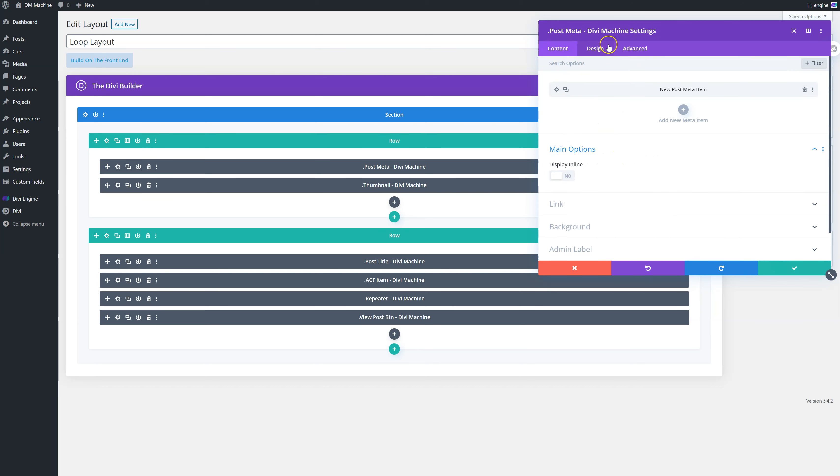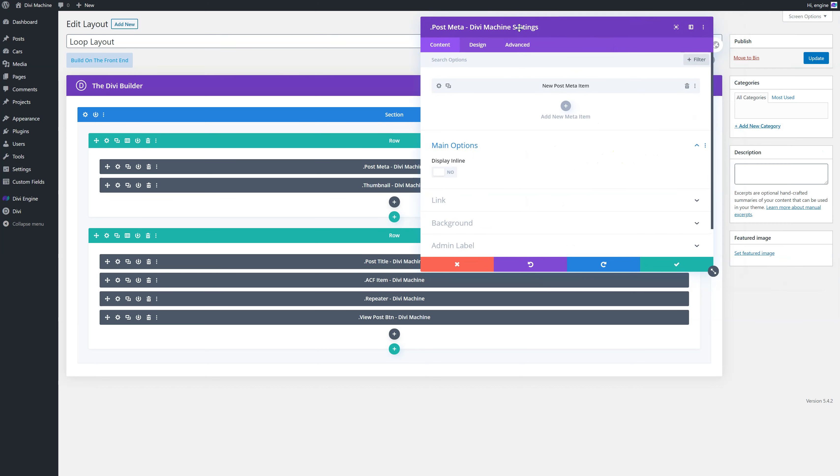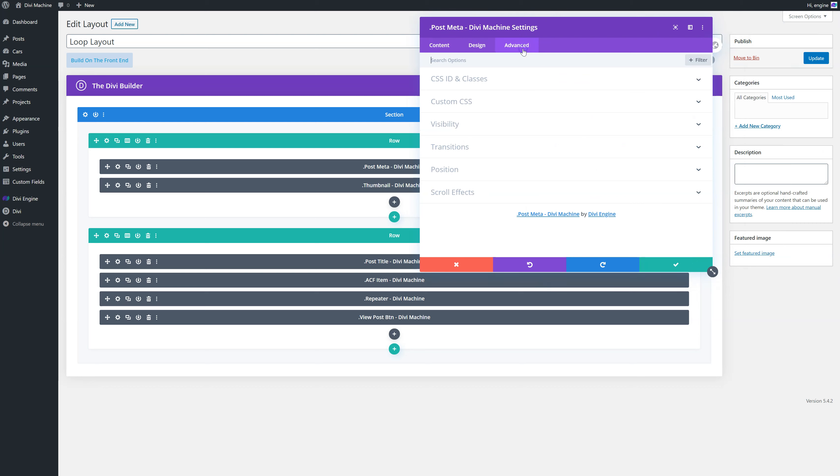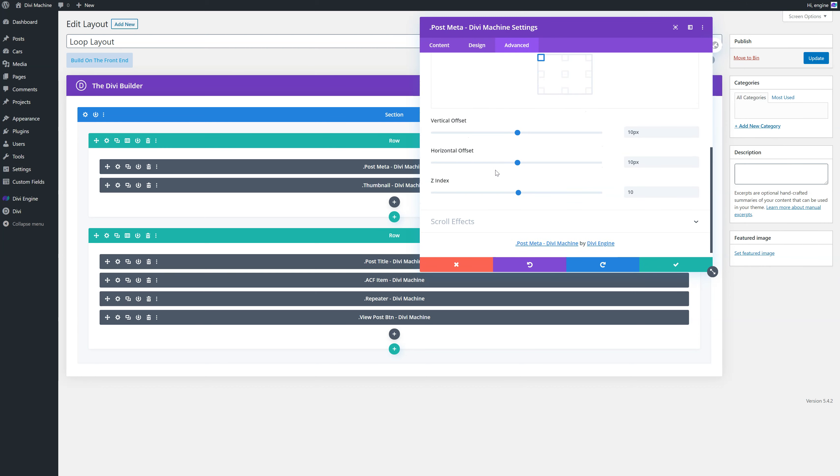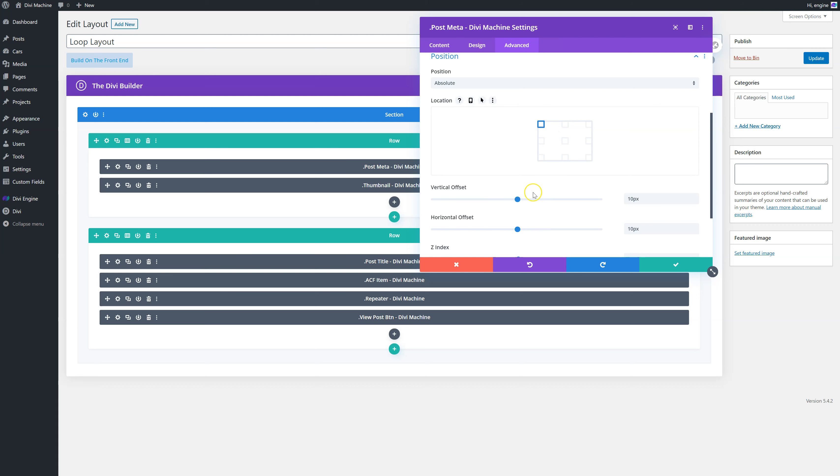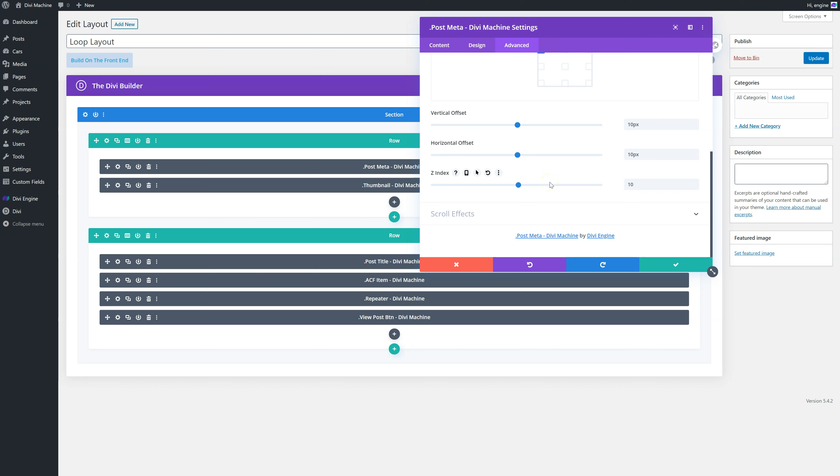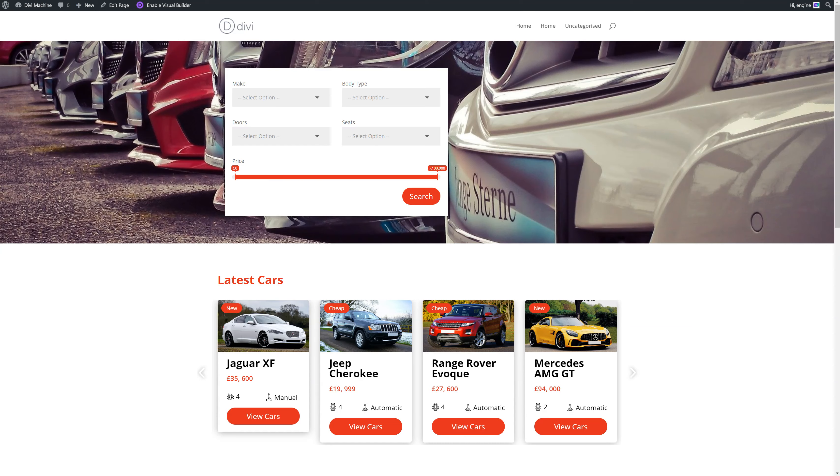Then what I've done is in the post meta, I've gone to advanced position. And I've given it an absolute position, pushed the top left, done 10 pixels, 10 pixels. And I've also changed the font size of the button to make it a bit smaller. You will notice there'll be an issue with it not showing. So you need to push the Z index up, which will then push it above the thumbnail. So you can see it's above the thumbnail. There's 10 pixels over there. There's 10 pixels over there. And it's a nice little button now.